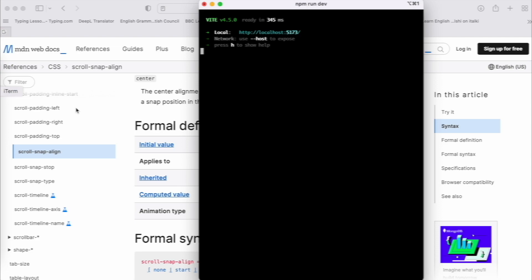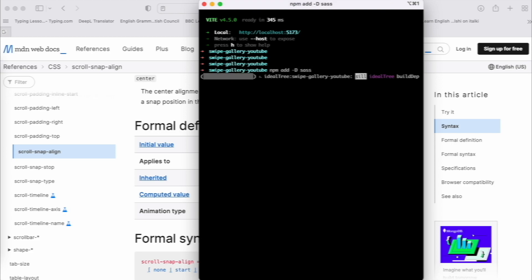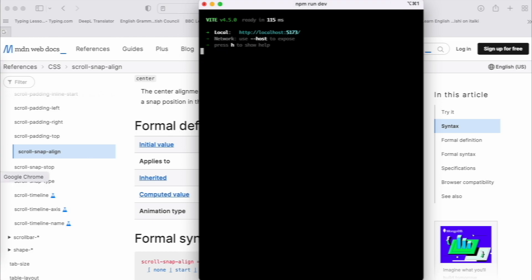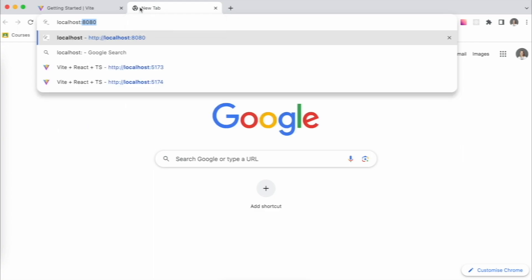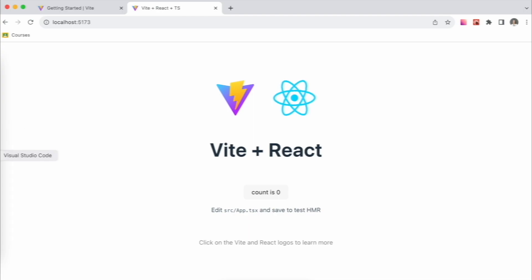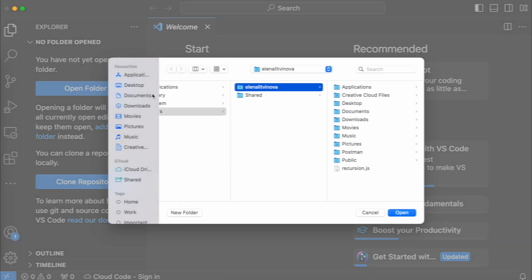Everything has started. We stop again because we need to add CSS — we need to run 'npm add -D sass' because we will use Sass/SCSS. Start again with 'npm run dev' and open localhost 5173. The project is alive — Vite is installed and we open the folder with it.